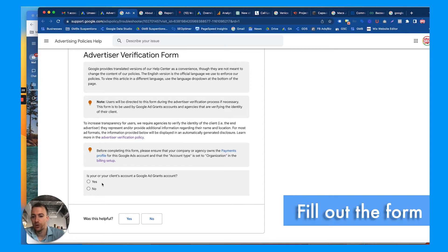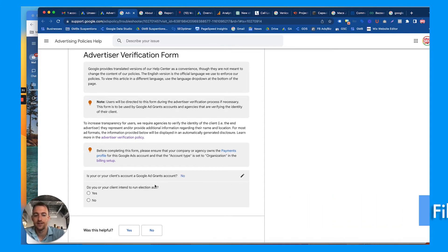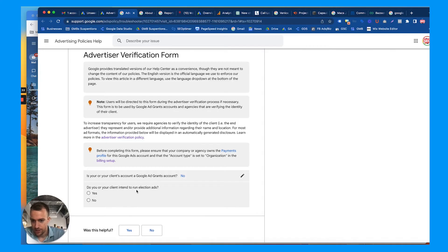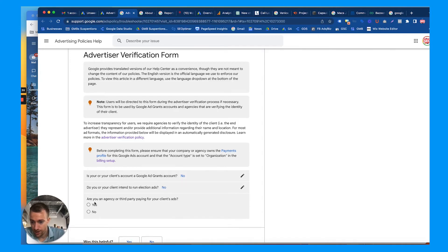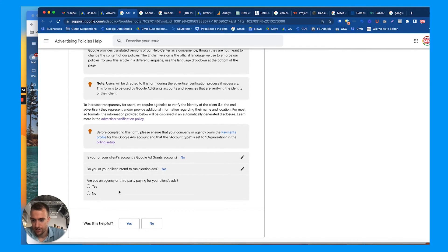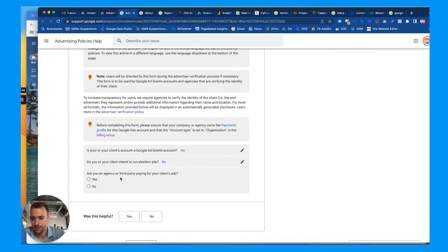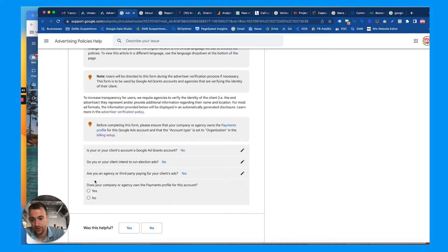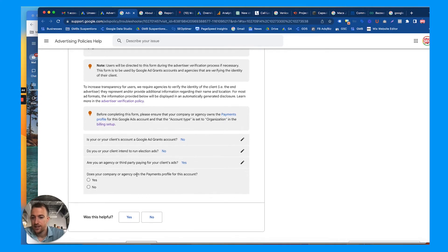Is your or your client's account a Google Grants account? No. Google Grants is like nonprofits. Do you or your client intend to run election ads? No. If you are yes to any of these, hit yes, you have different questions then. Are you an agency or third party paying for your client's ads? Yes, we are.